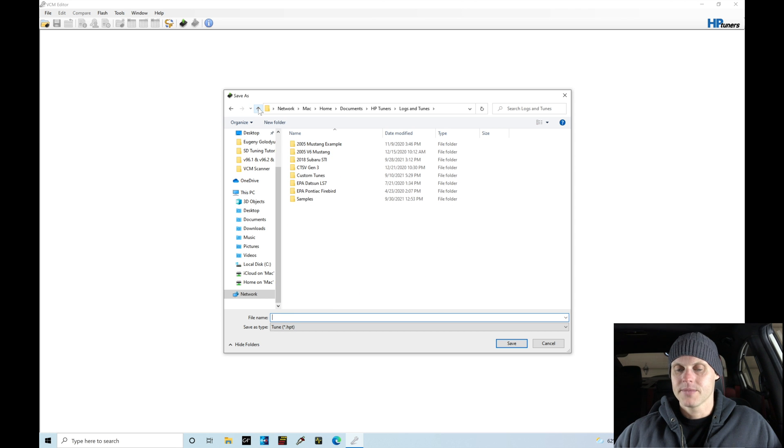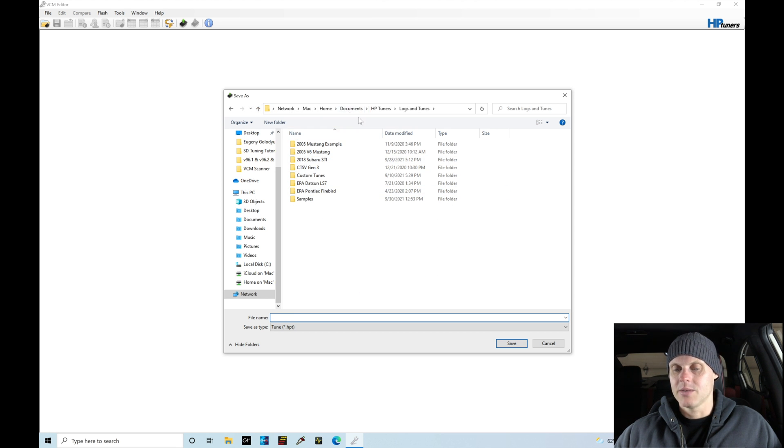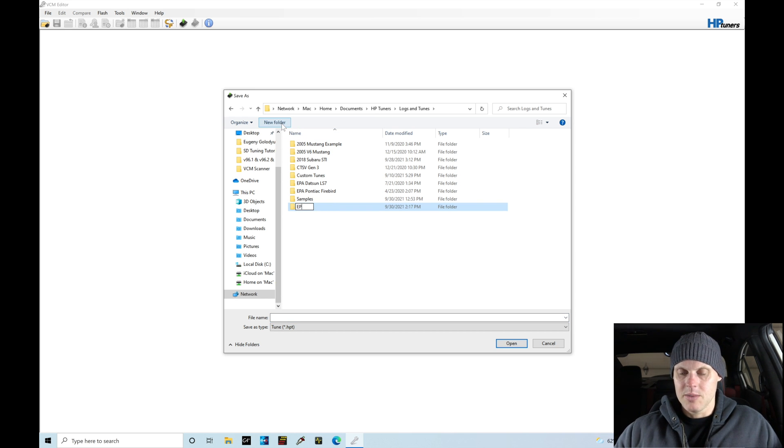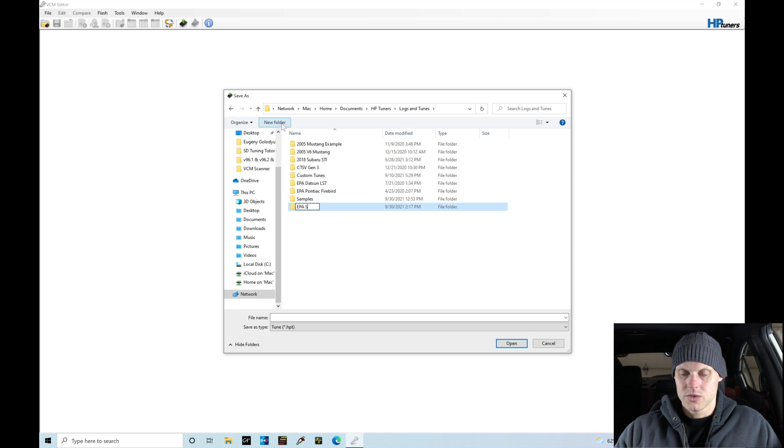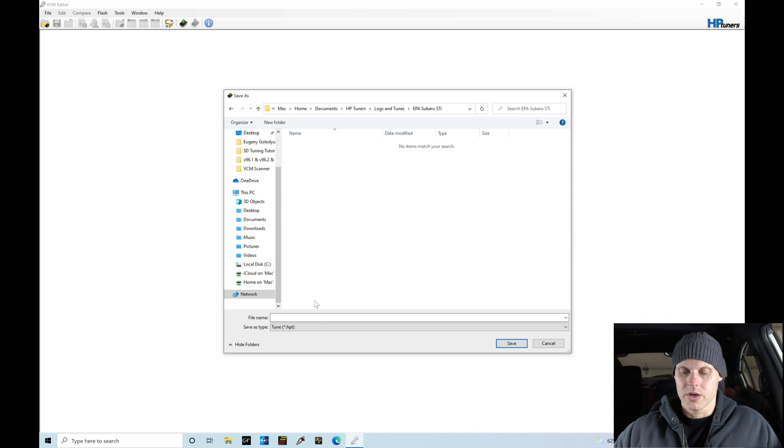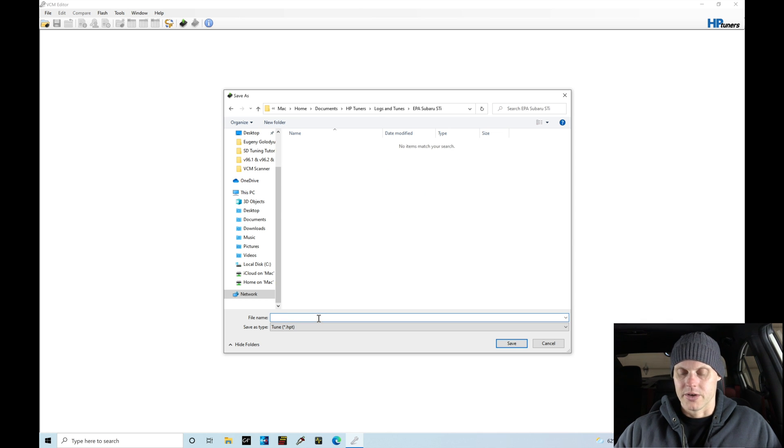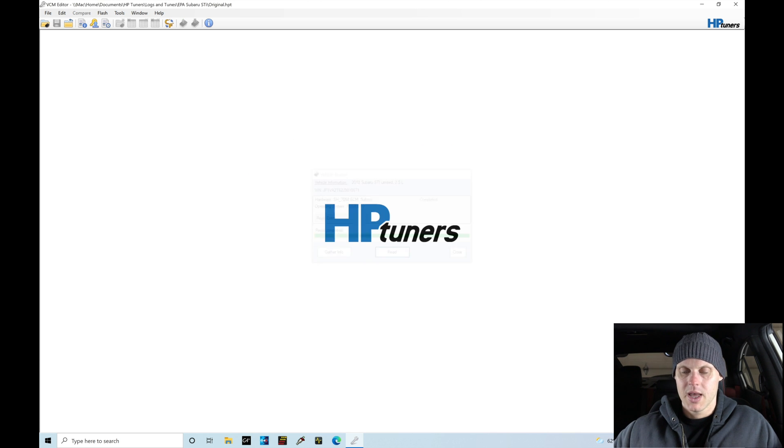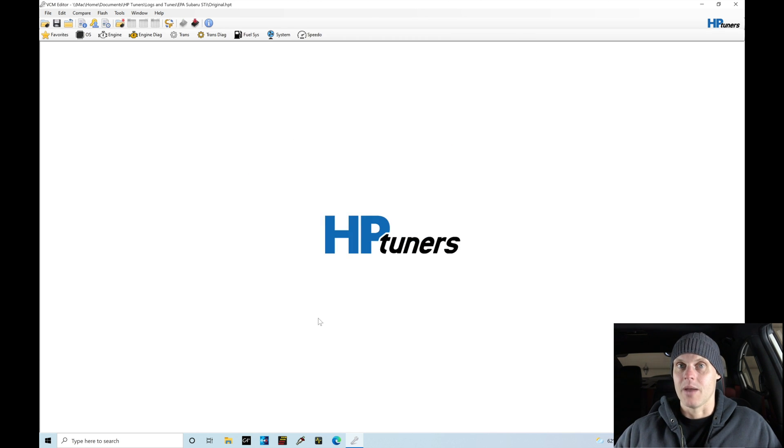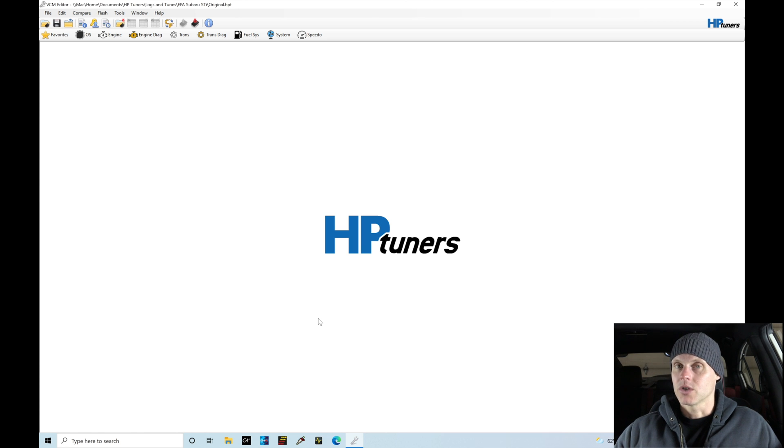Okay, so we can see that the file here has completed the read process. We can show the completed status. What I'm going to do is create my own folder here. I'm going to go into my folder directory here, so Documents, HP Tuners, Logs and Tunes. I'm going to say new folder, and in here I'll say EPA Subaru STI. And we're going to save this important detail here, original, just going to save it as original.